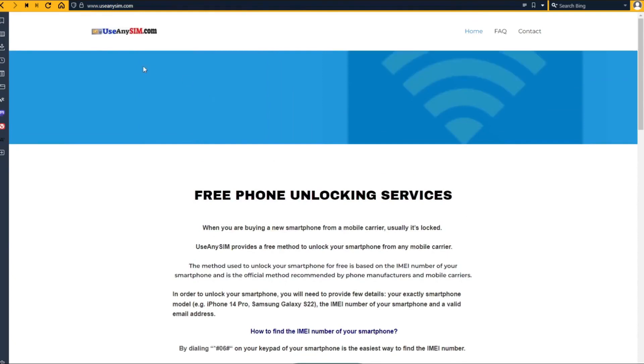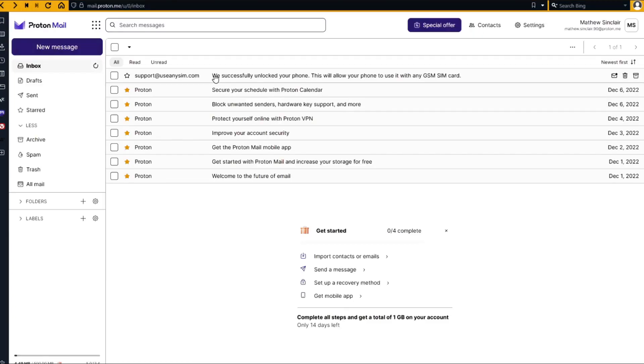Okay, so after you have waited the estimated amount of time, you're going to get an email. And I'm going to show you how the email will look like. And as you can see here, I got this message and it confirms that the phone has been unlocked.